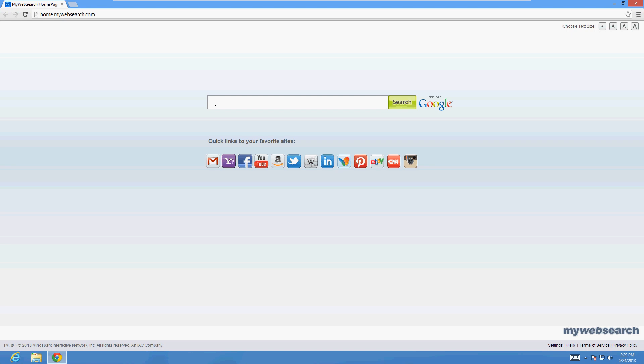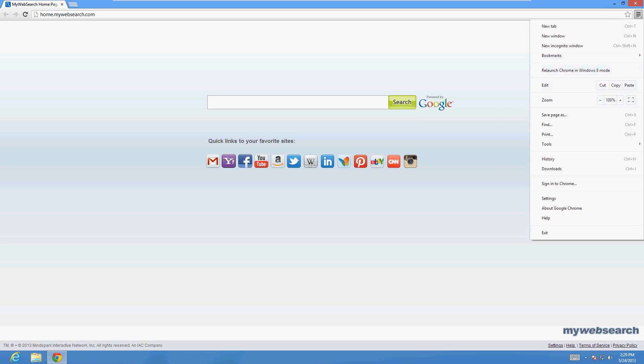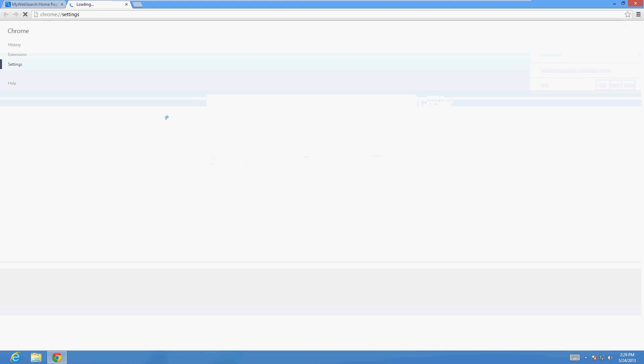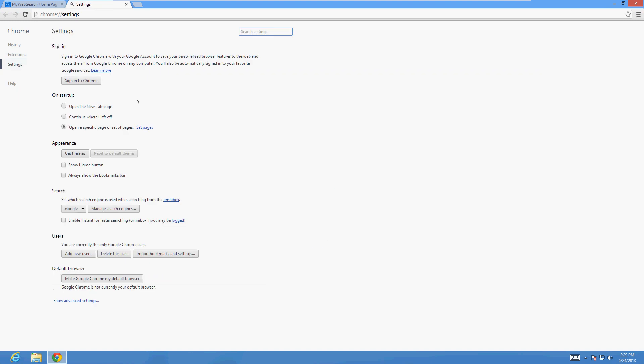The first thing you need to do, and it's really easy with Google Chrome, is go to the upper right-hand corner. You'll see these three lines - click on there and go to Settings. Now here in Settings you can change your homepage right here where it says 'On startup'.